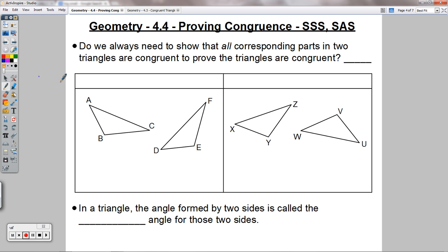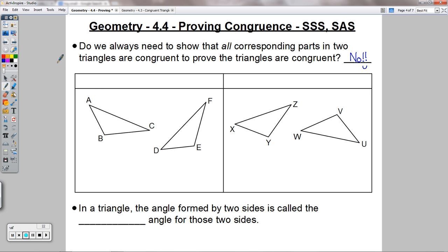Use those extra examples in your books as well. Here's a huge question: Do we always need to show that all corresponding parts in two triangles are congruent to prove the triangles are congruent? The answer is no — and that should make you excited. Because proving all three sides and all three angles for every single pair of triangles would be a lot of extra work. But we don't have to do that. There are simpler, quicker ways to prove triangles are congruent.